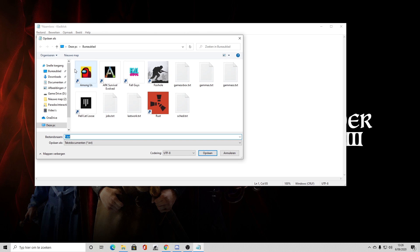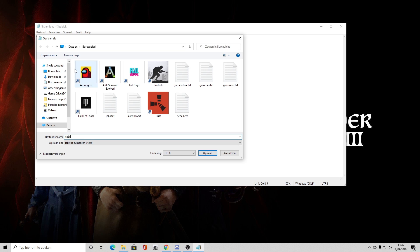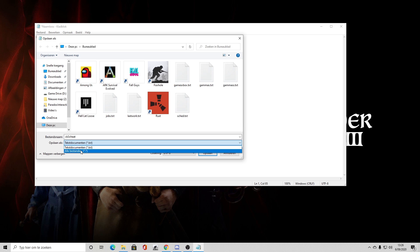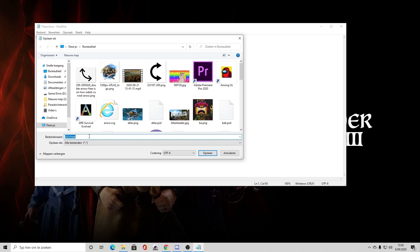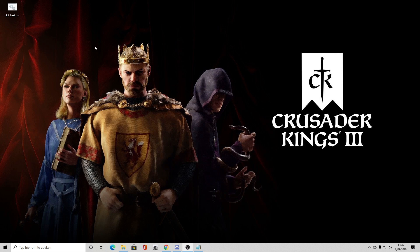The name of the file doesn't matter, so you could call it something like 'CK3 cheat'. Then select Save As, choose All Files, and name it 'CK3cheat.bat' — it just has to end with .bat. You can save it on your desktop; that's the easiest location.